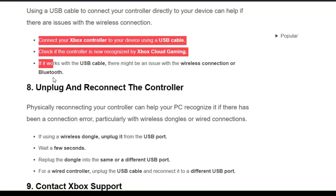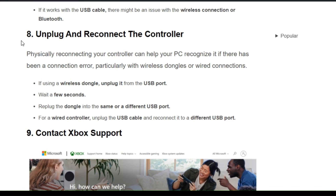The eighth solution is to unplug and reconnect the controller. Physically reconnecting your controller can help your PC recognize it, particularly if there is a connection error with wireless dongles or wireless connections. If using a wireless controller, unplug the dongle from the USB port, wait a few seconds, then re-plug it into the same or a different USB port. For a wired controller, unplug the USB cable and reconnect it to a different USB port.